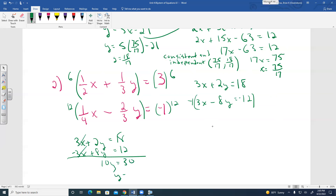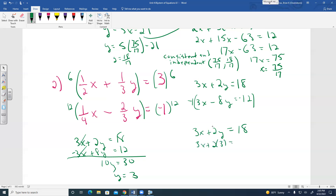Divide both sides by 10: Y equals 3. Substitute Y equals 3 back into 3X plus 2Y equals 18: 3X plus 6 equals 18. Subtract 6: 3X equals 12. Divide by 3: X equals 4.